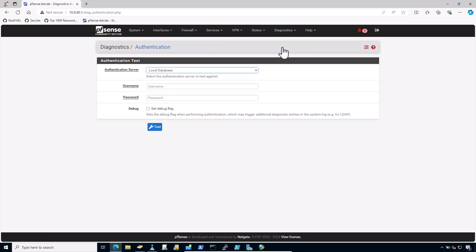Click on authentication. Set authentication server to the entry for NPS. Enter an existing username and password.